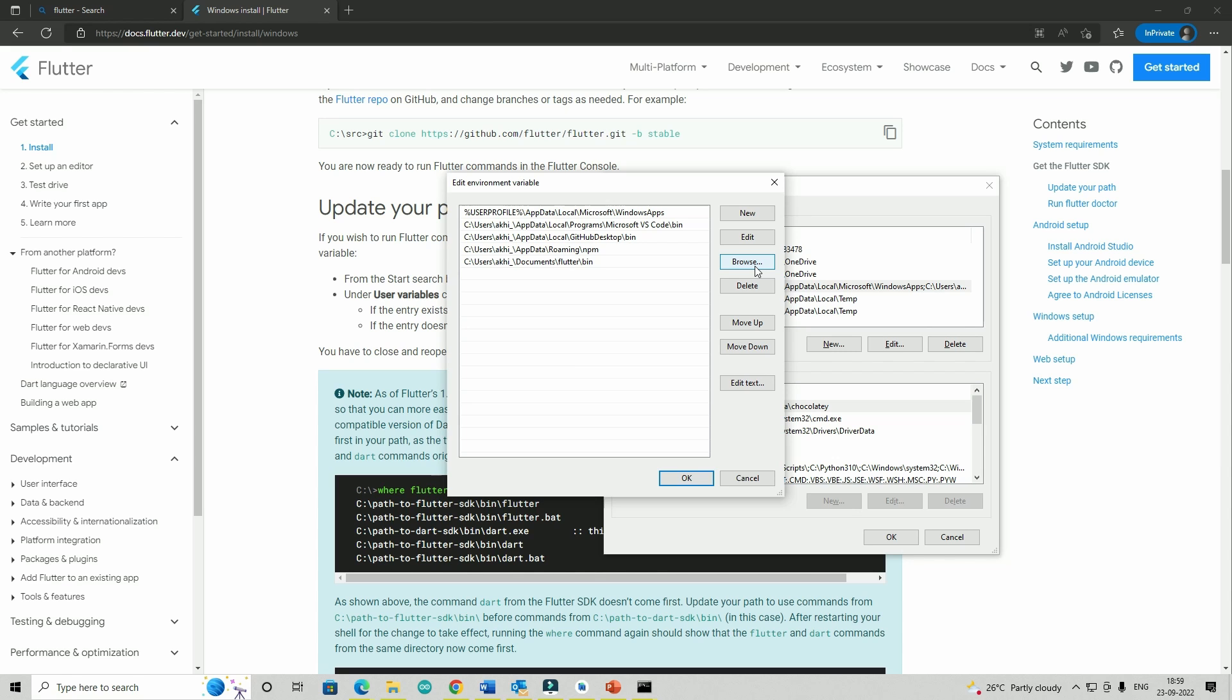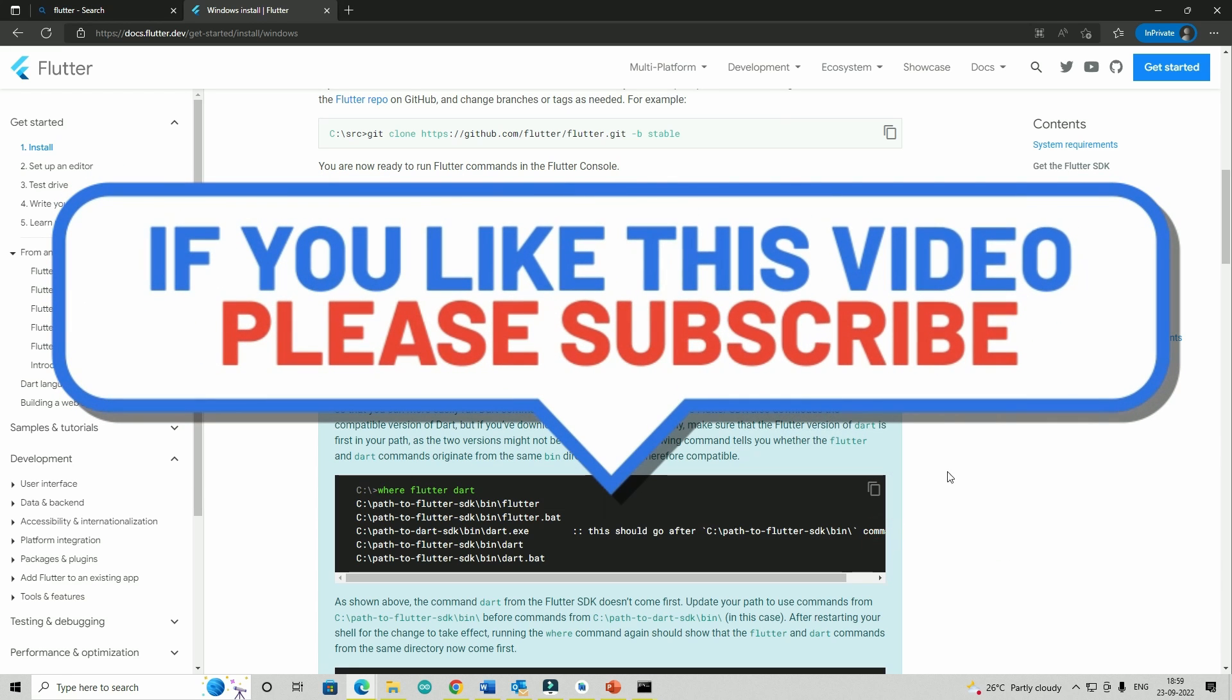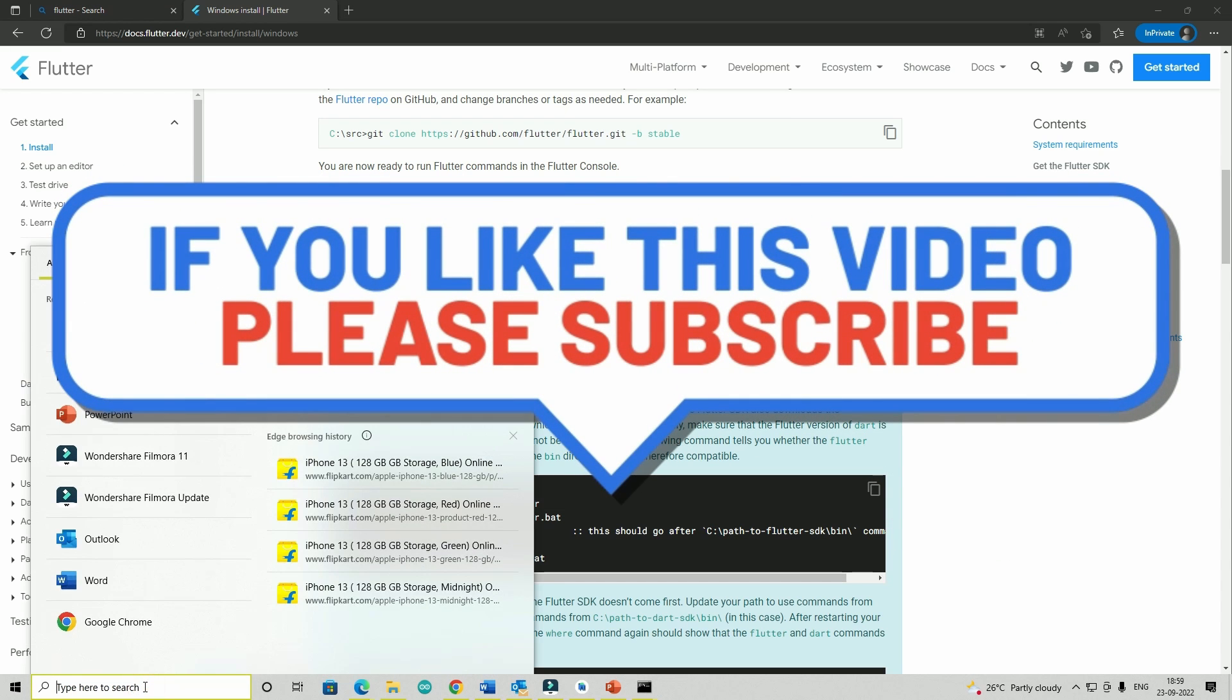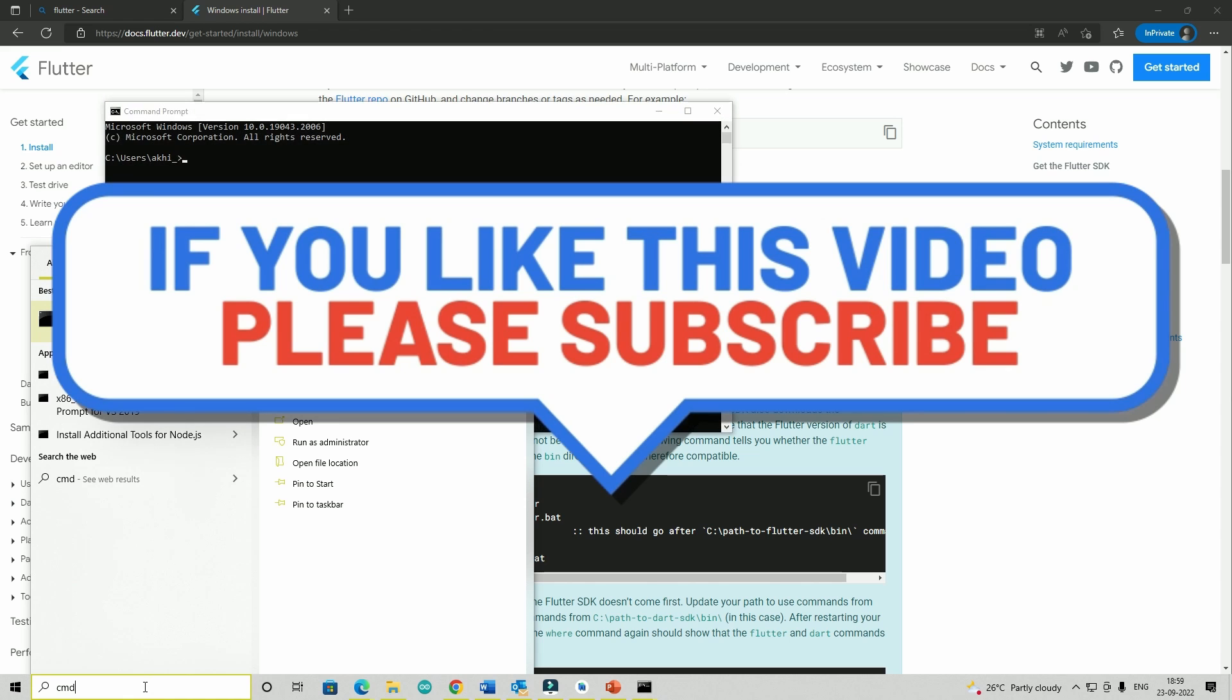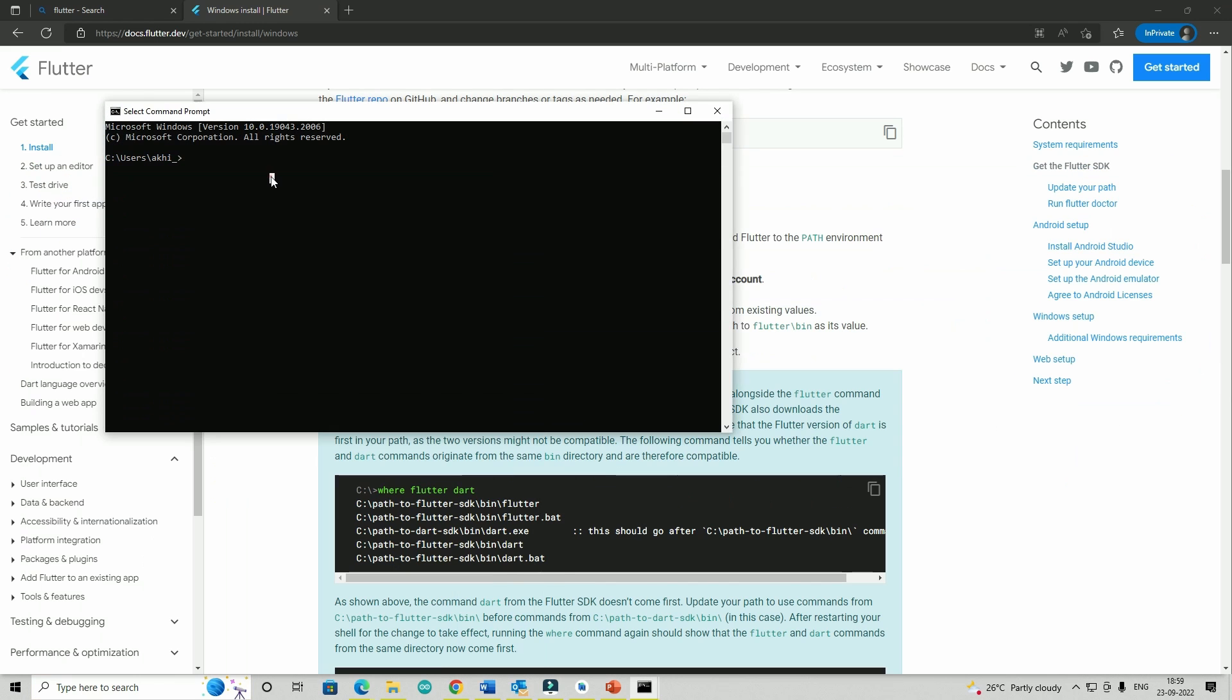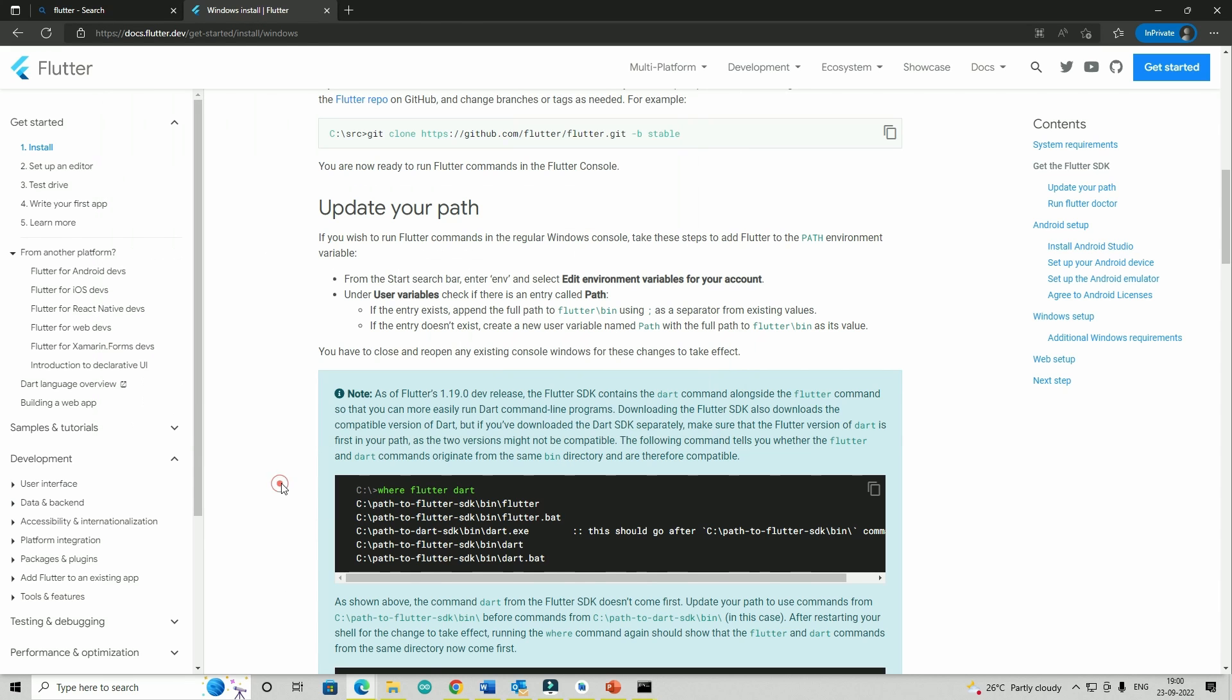Now I will save it by clicking okay. Now we should be good. If I go back to my command prompt and run a simple Flutter command, it could be anything, you will see that it will work. Don't worry about these commands, we will go through them in detail in the next few videos. I find it easier because you can simply search for CMD, open the command prompt and start using it.